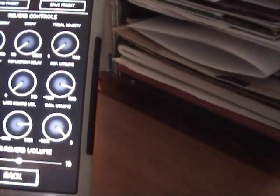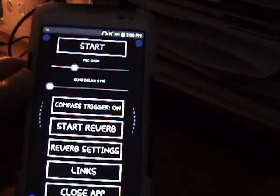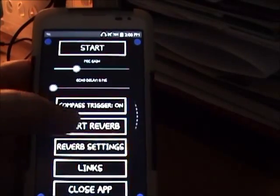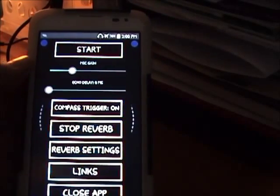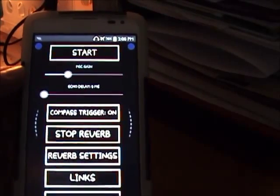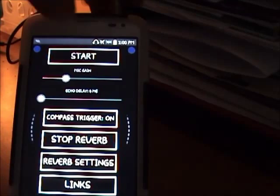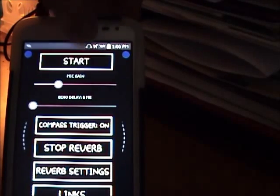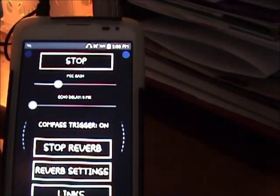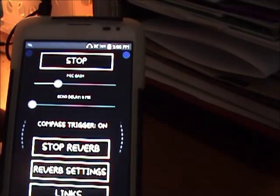Back takes you back to your menu. Hit 'Start Reverb' if you want reverb — you don't have to use it. Then 'Start' will start the sounds for your session. It'll automatically start using your sound bank.